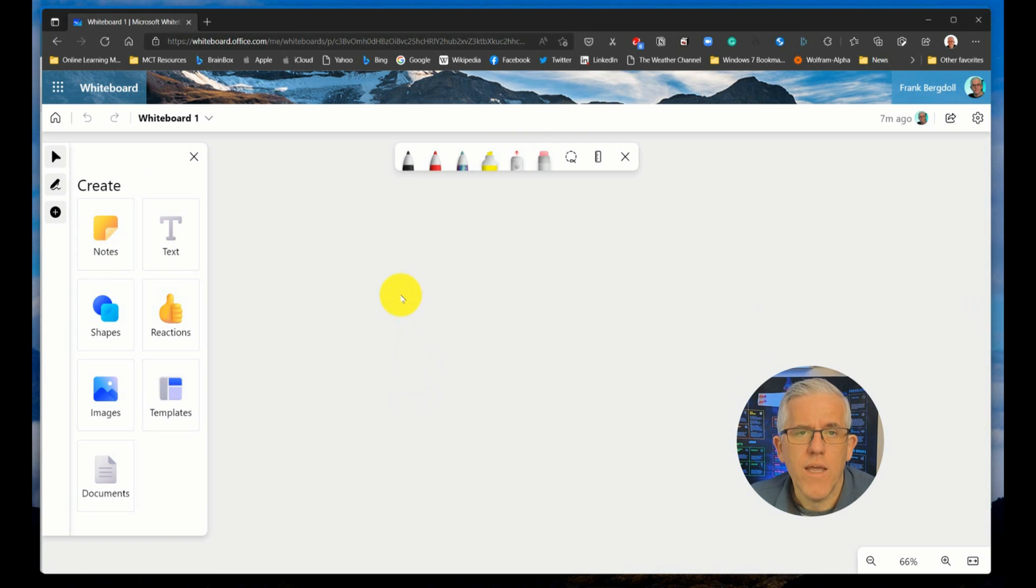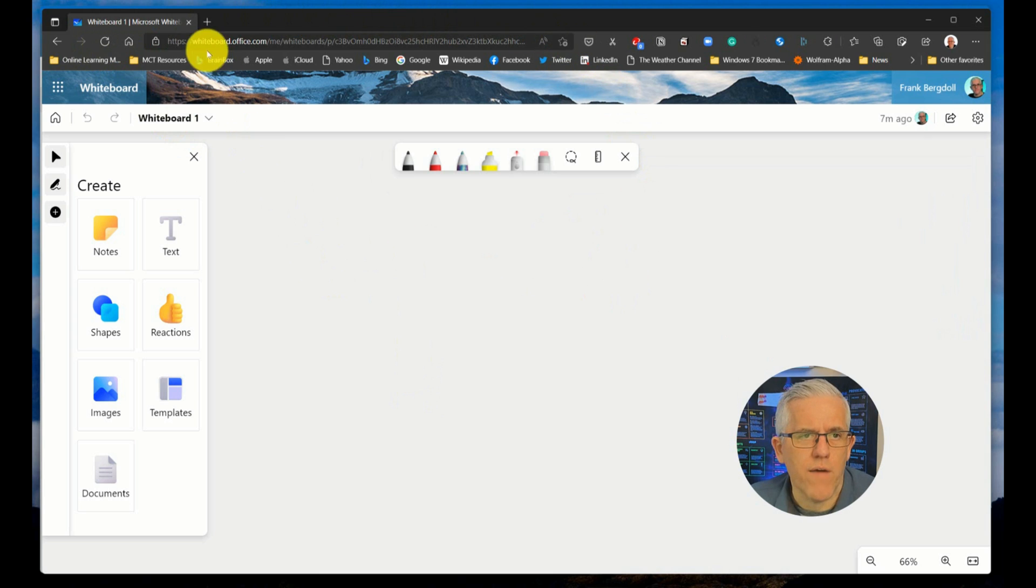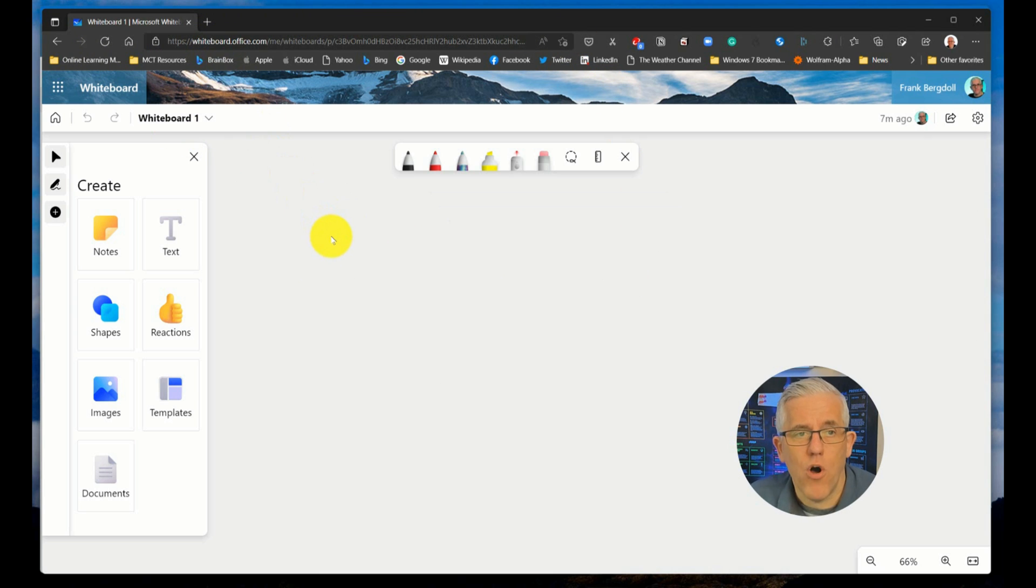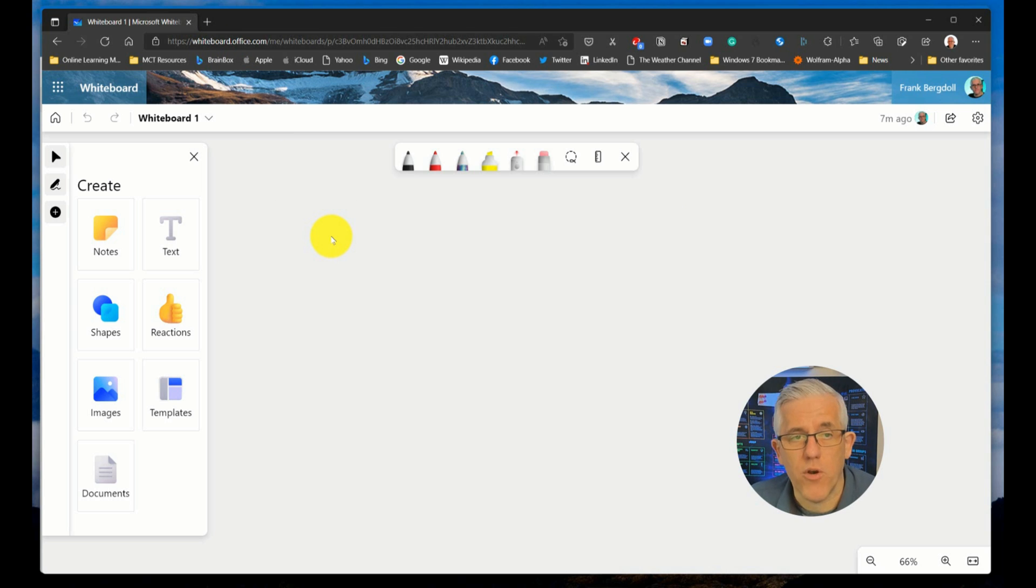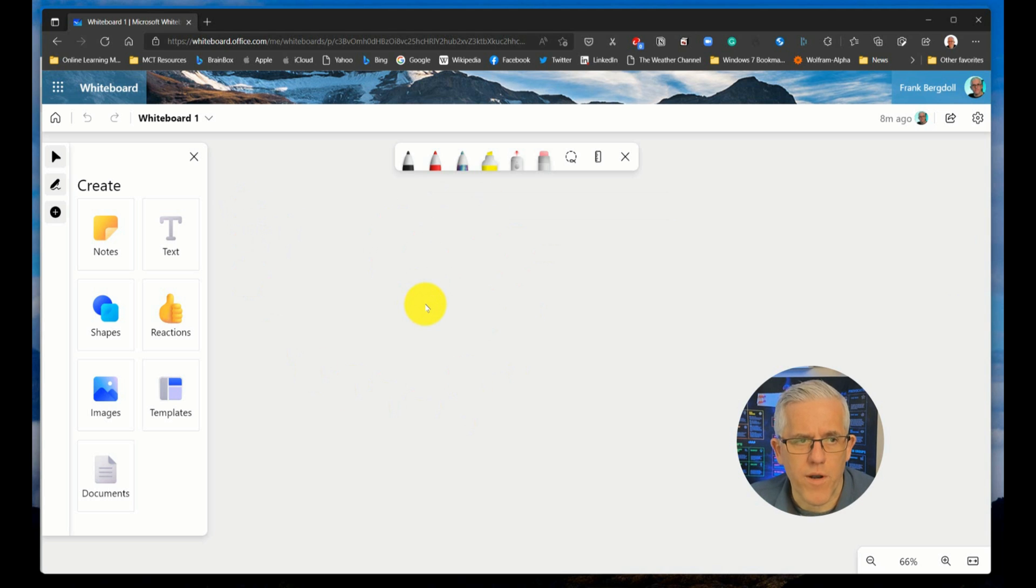The other variation is the web-based variation. Now you can see I've switched to a web browser. I've gone to whiteboard.office.com. I've logged in with my office account. It could be an organizational account in this case, or it could be a school account. Now in this case, the whiteboard is part of the office suite.